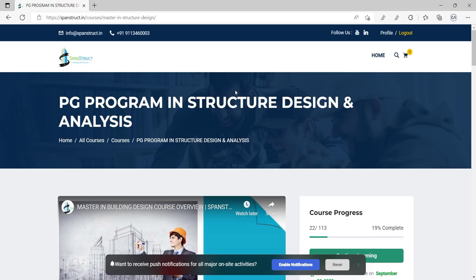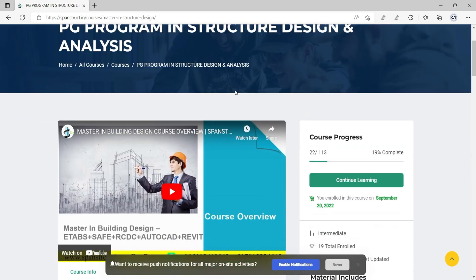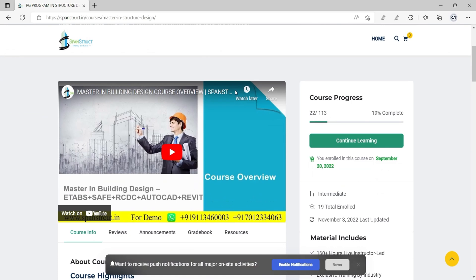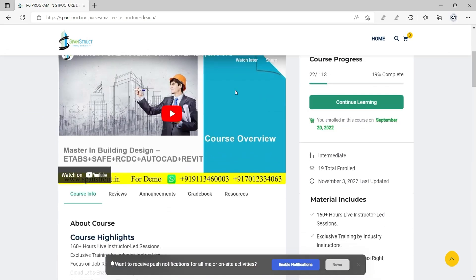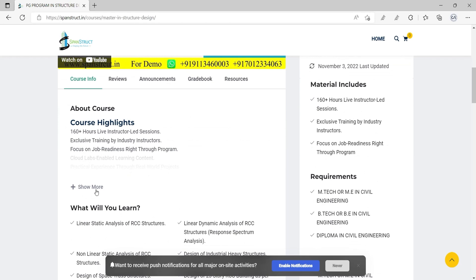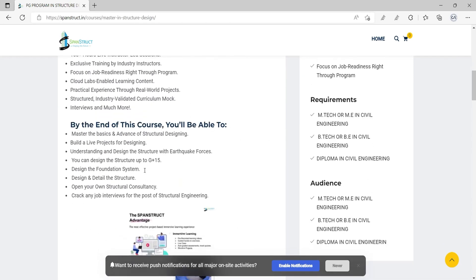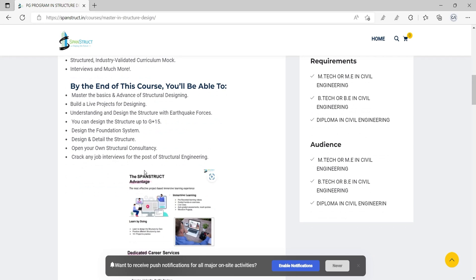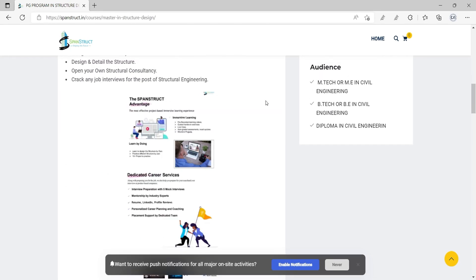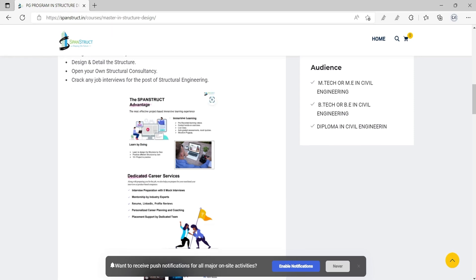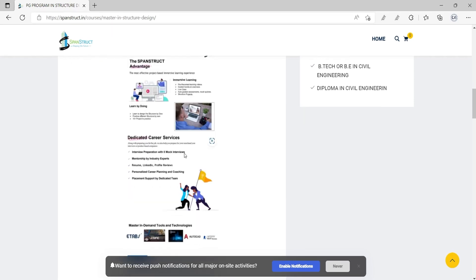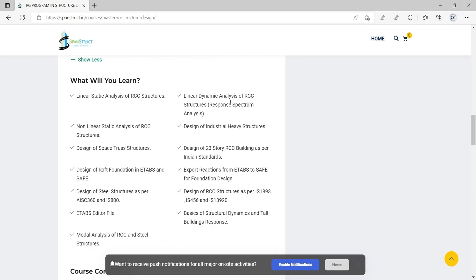One very important information: a span instructor has released a PG program in structural design and analysis. In this program you will be learning ETABS, SAFE, RCDC, Revit, and CAD in very detail. You will get live classes, pre-recorded sessions, quizzes, project submissions and checking, and personal training. You will also get dedicated career services which help provide placement in top companies in India and abroad. If you want to open your own consultancy, the program and team will help you achieve that goal.